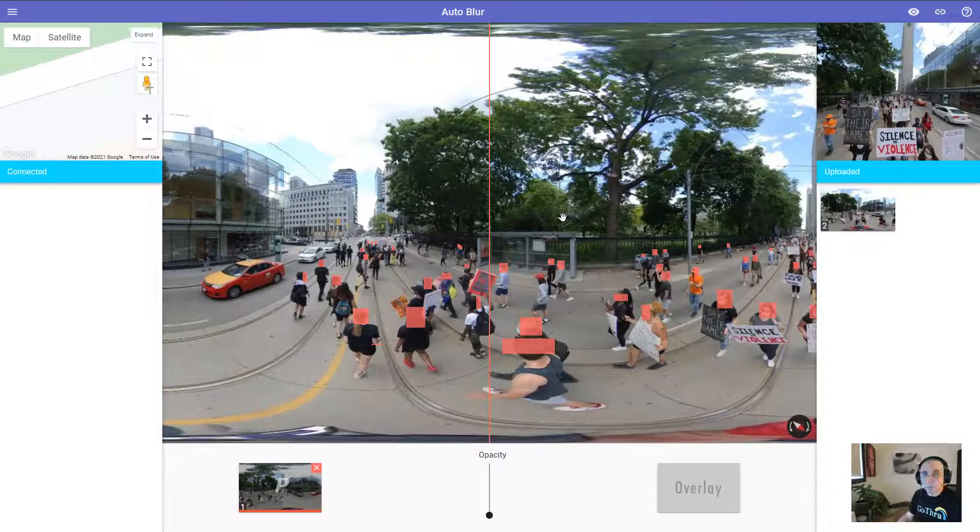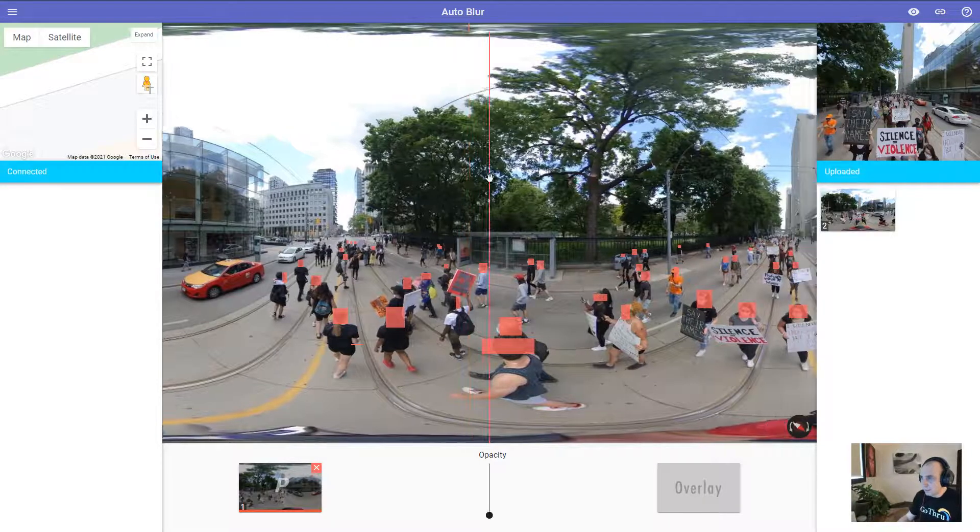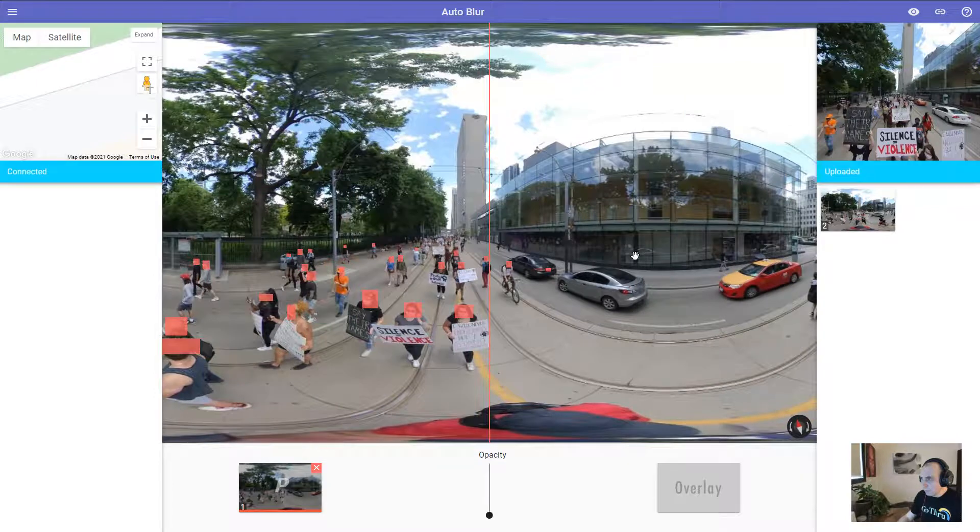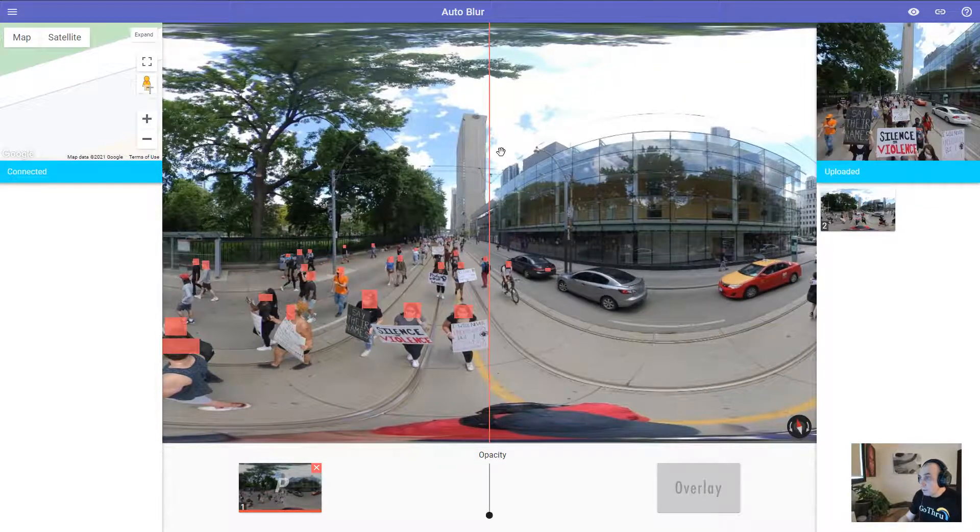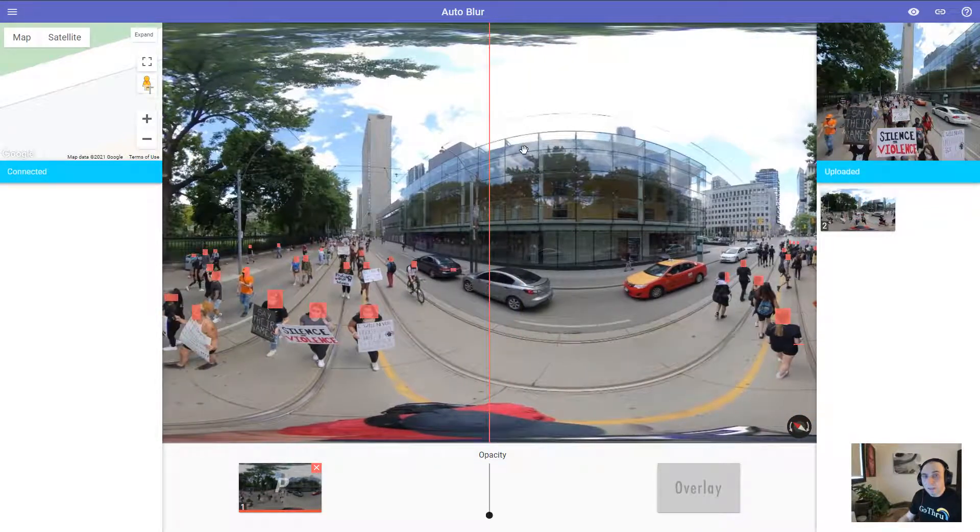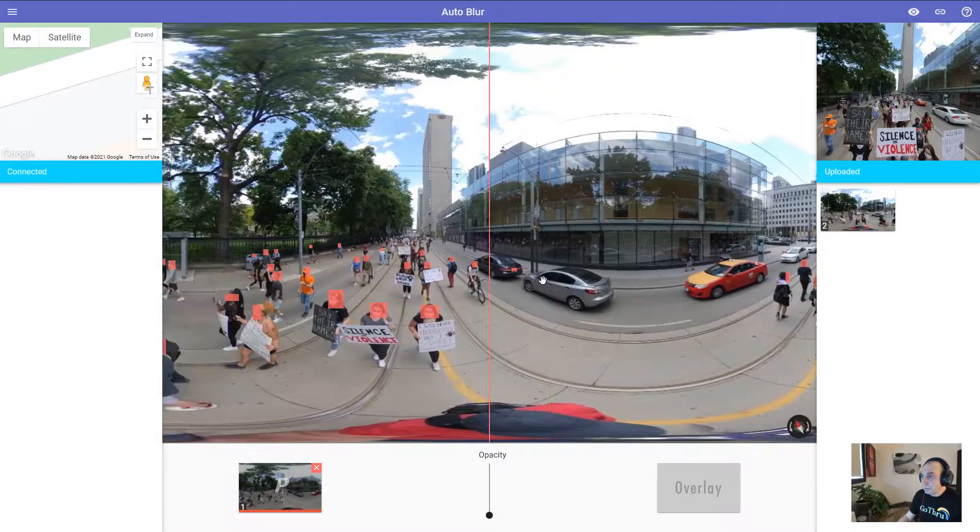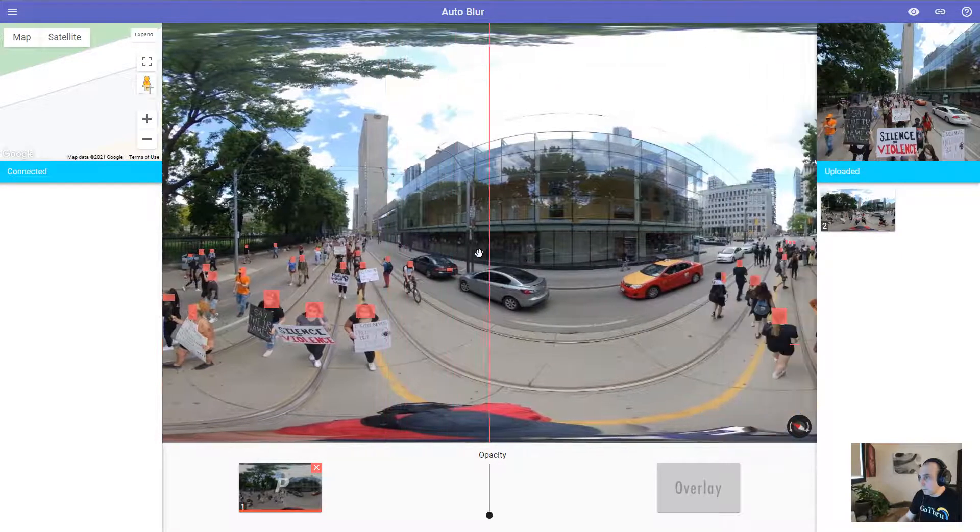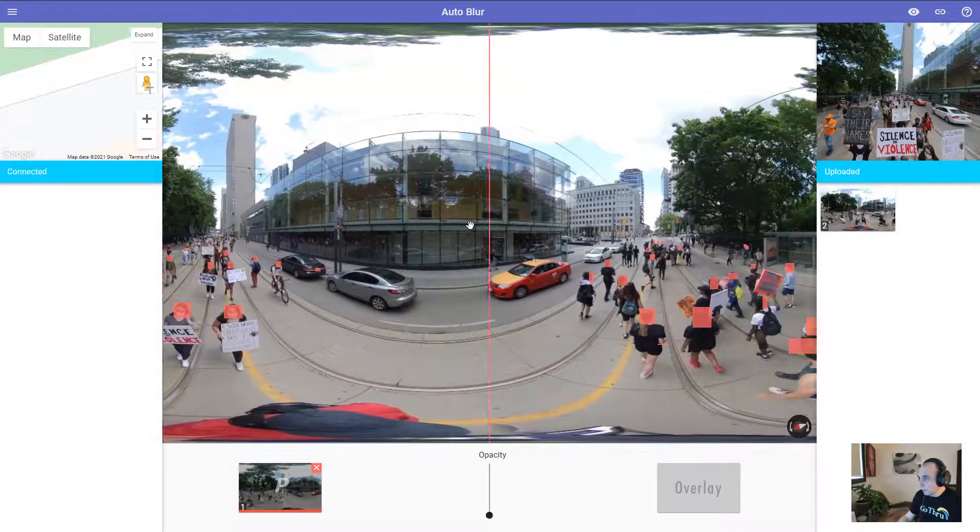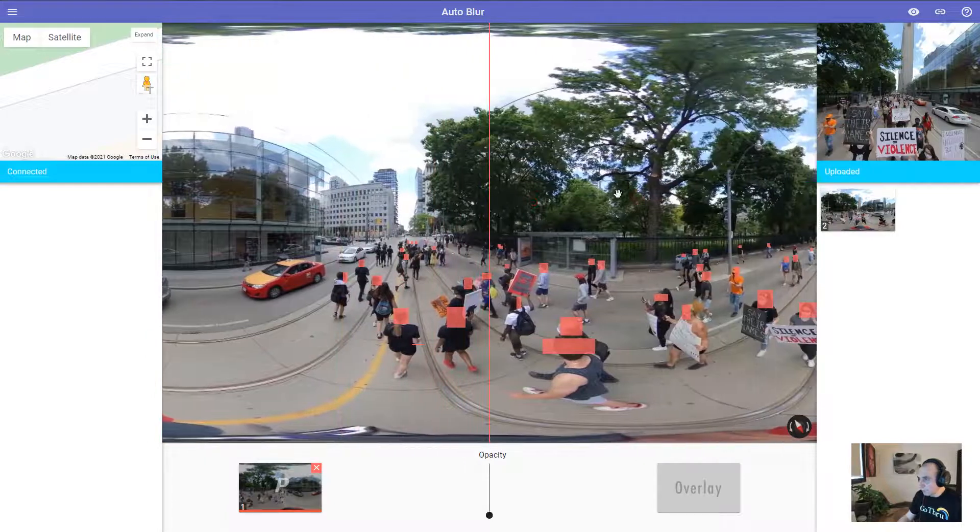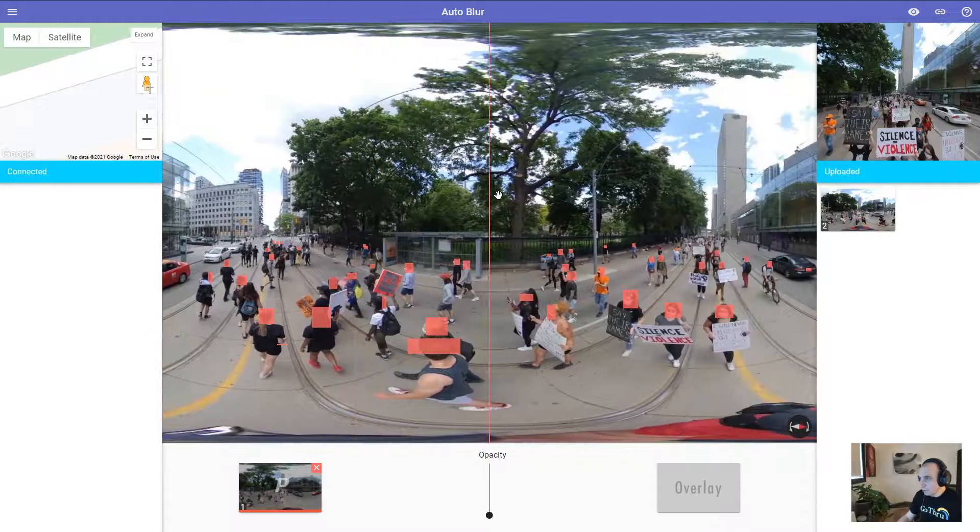You can put an extra margin just in case. So in this particular case, as you see, I've shot with an Insta360 One X and I think our auto blur function did a pretty good job.